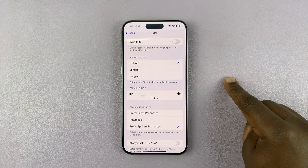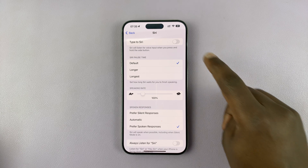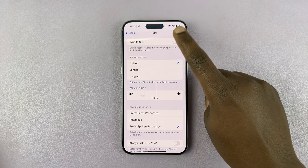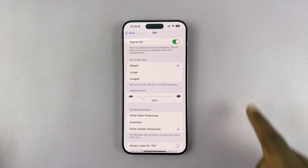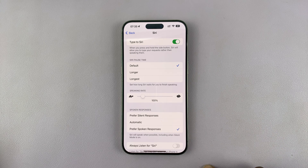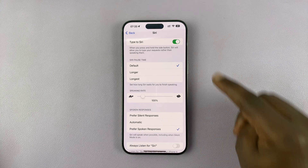So that's the option that allows you to type your requests to Siri. You can turn that on. And then of course you have all these other options which you can play around with.